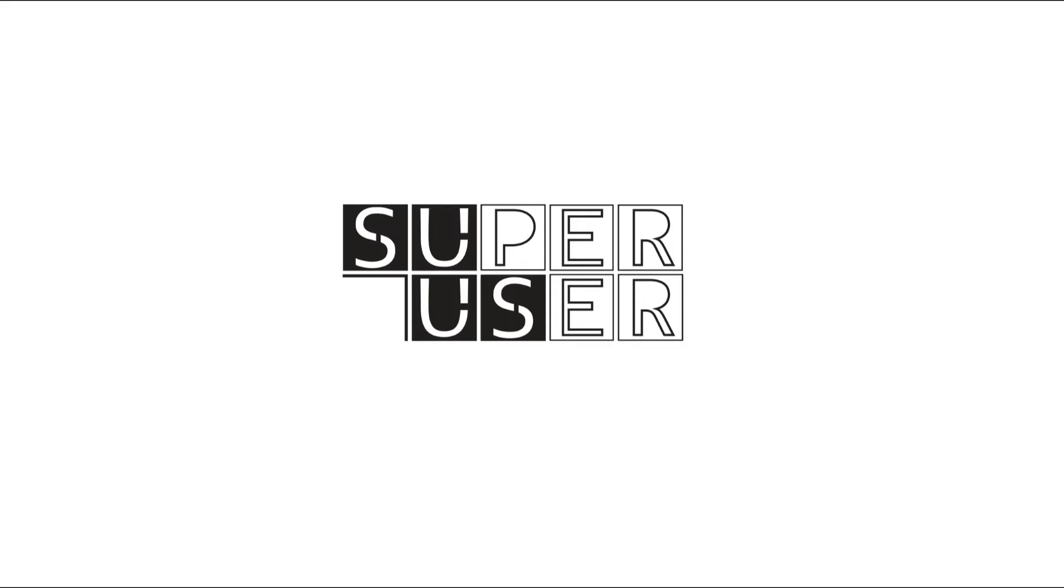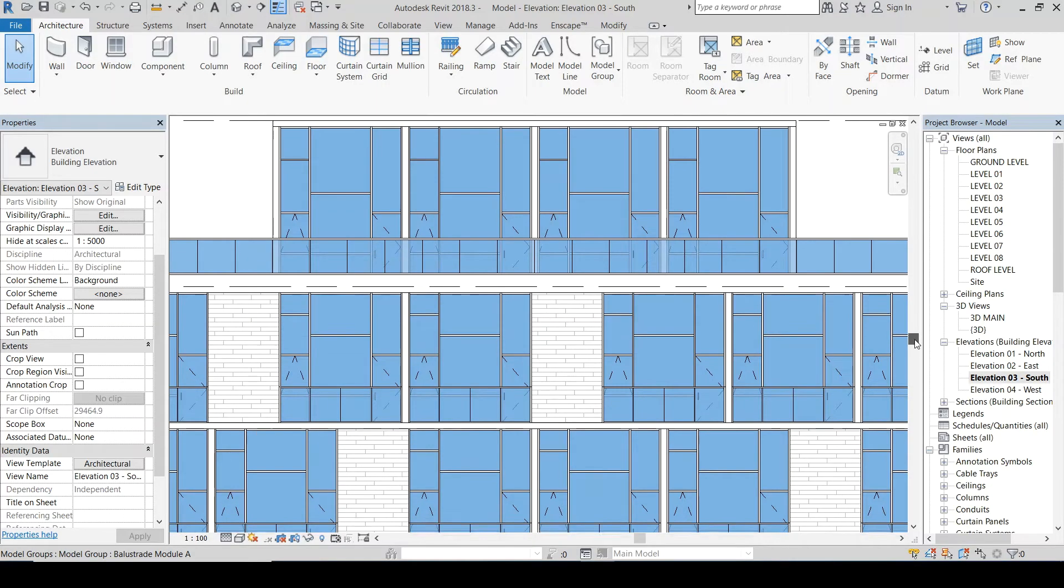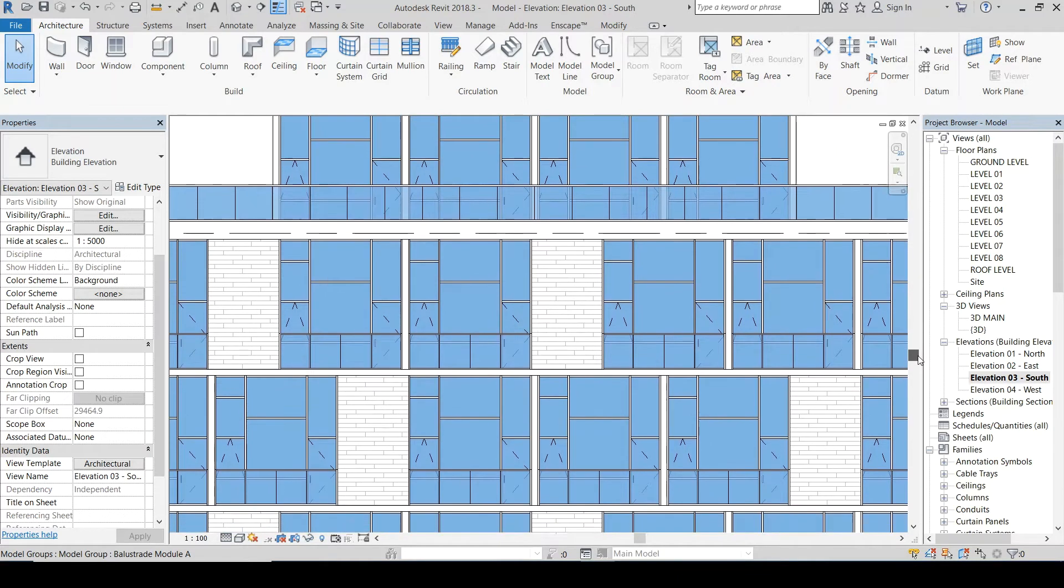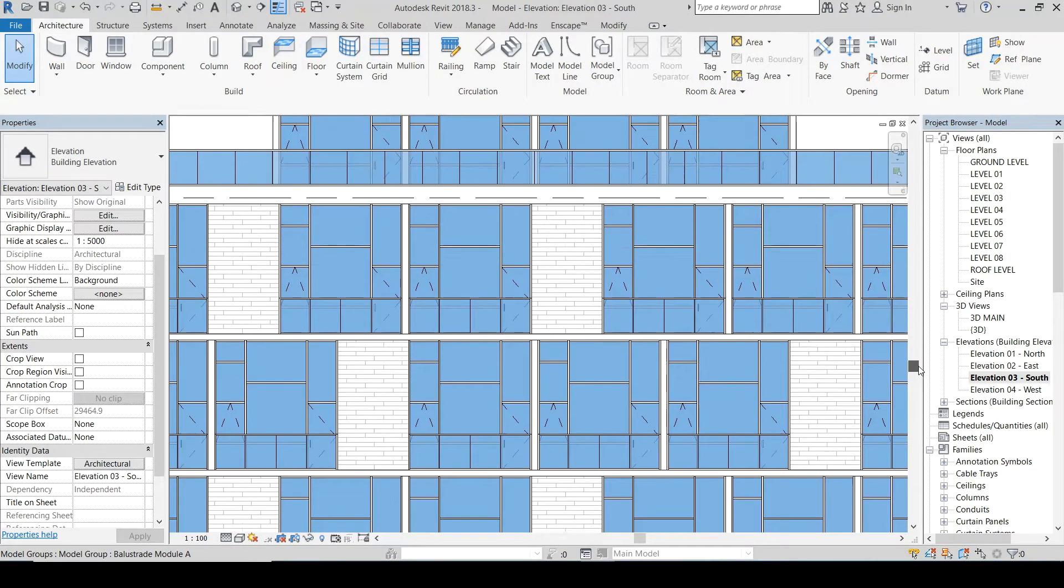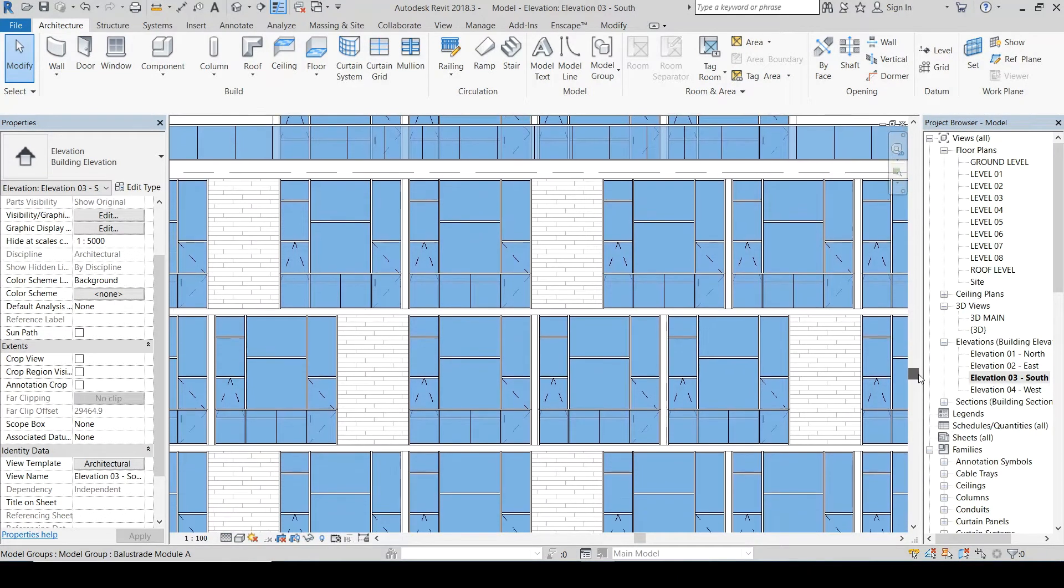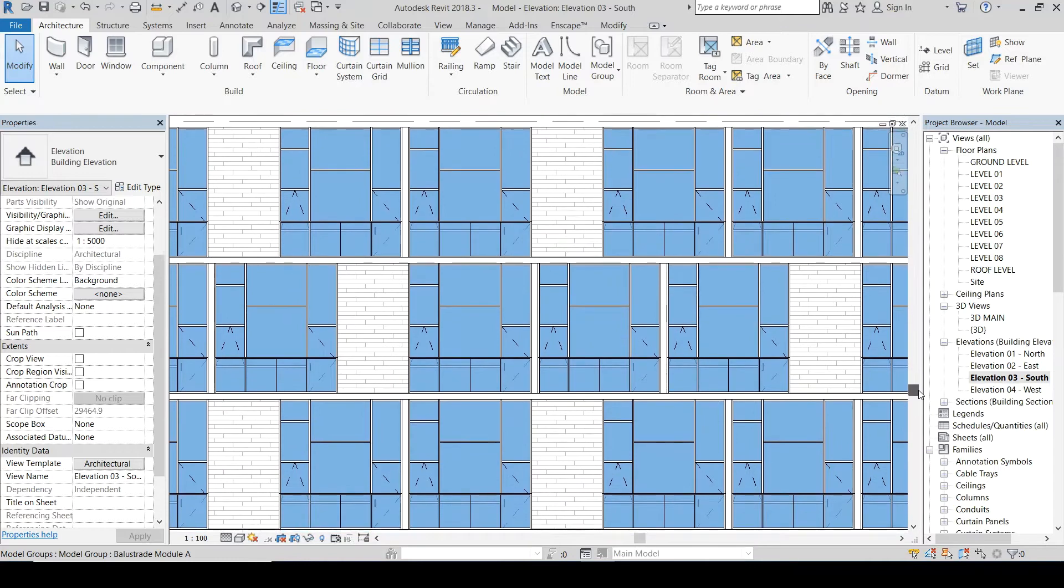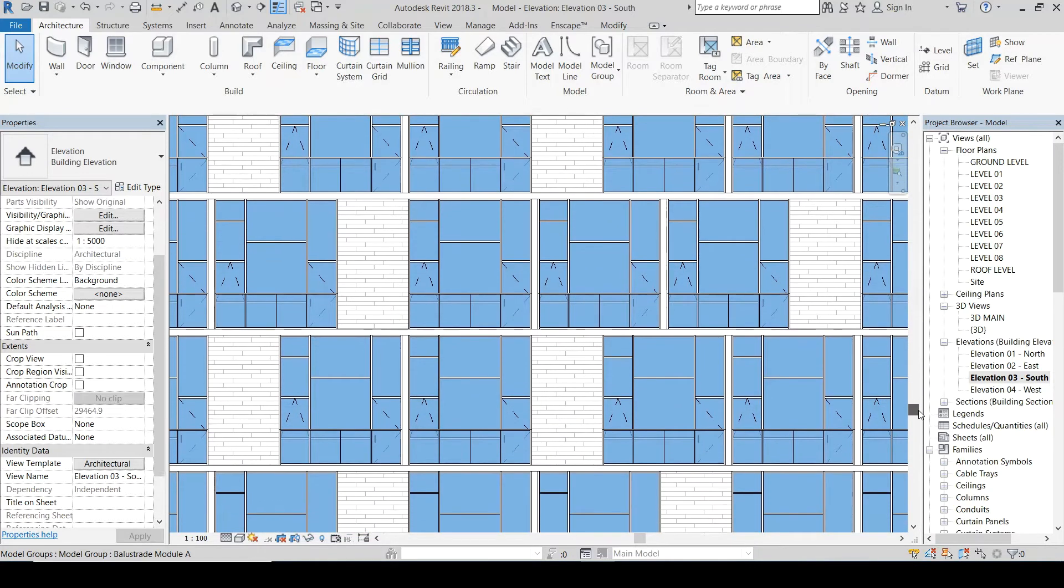Welcome to SuperUser channel. In this video, I will share with you how you can control glass opacity in elevation view in Revit by adding a filter inside the view visibility template.